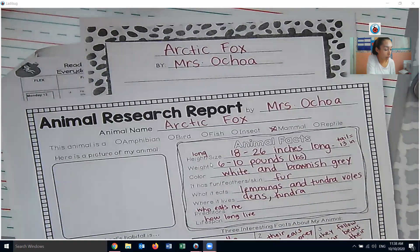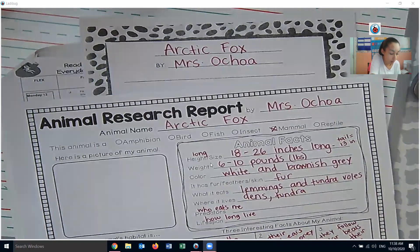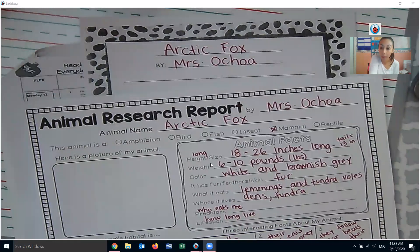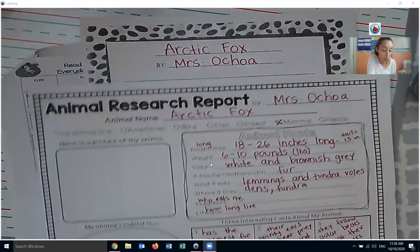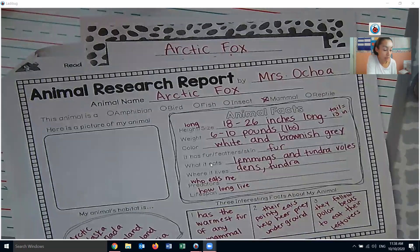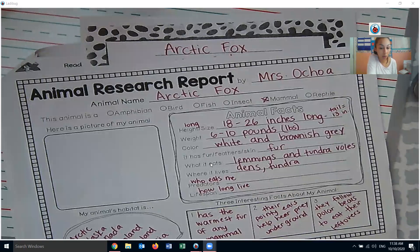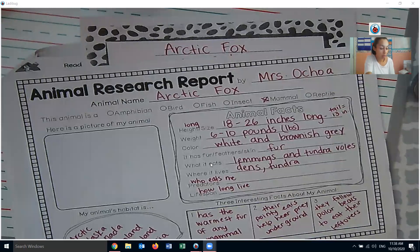So I might say, the animal I researched is the Arctic Fox. Its fur is white in the winter and turns brownish gray in the summer. I learned some really interesting facts about my animal. For example, I learned that their pointy ears help them hear prey underground. Arctic foxes like to eat lemmings and tundra voles, and they live in dens in the tundra. They like to live in cold places, which works for them because they have the warmest fur of any mammal.